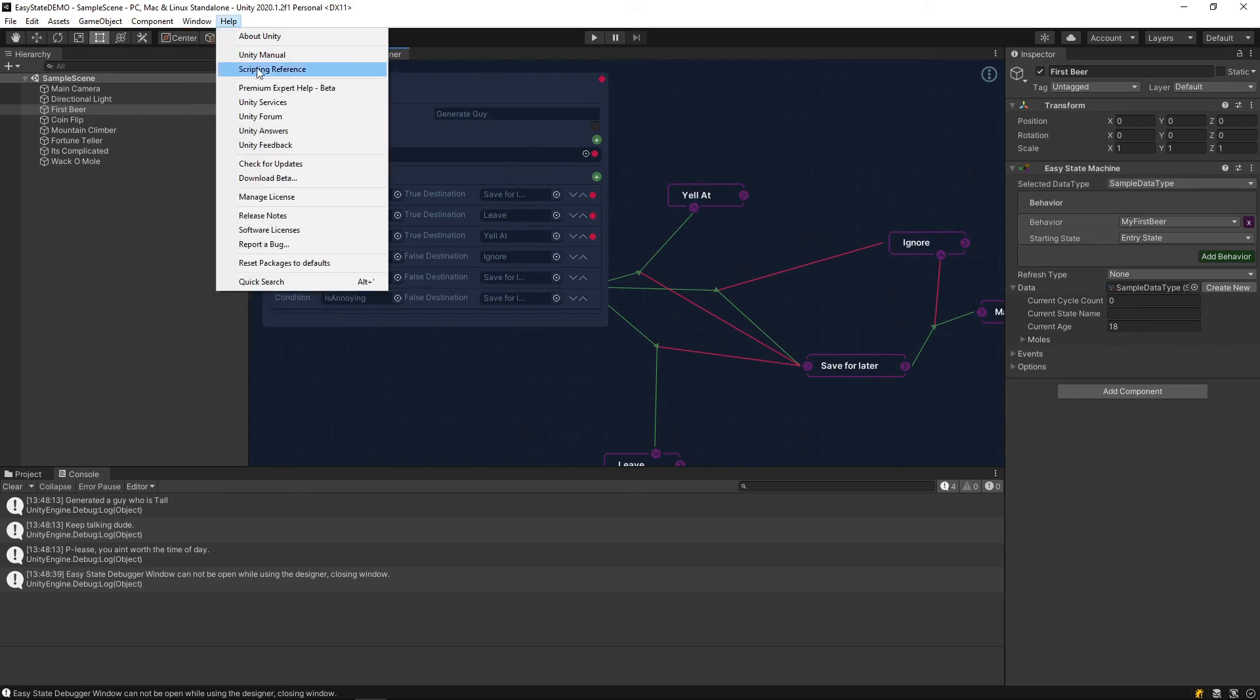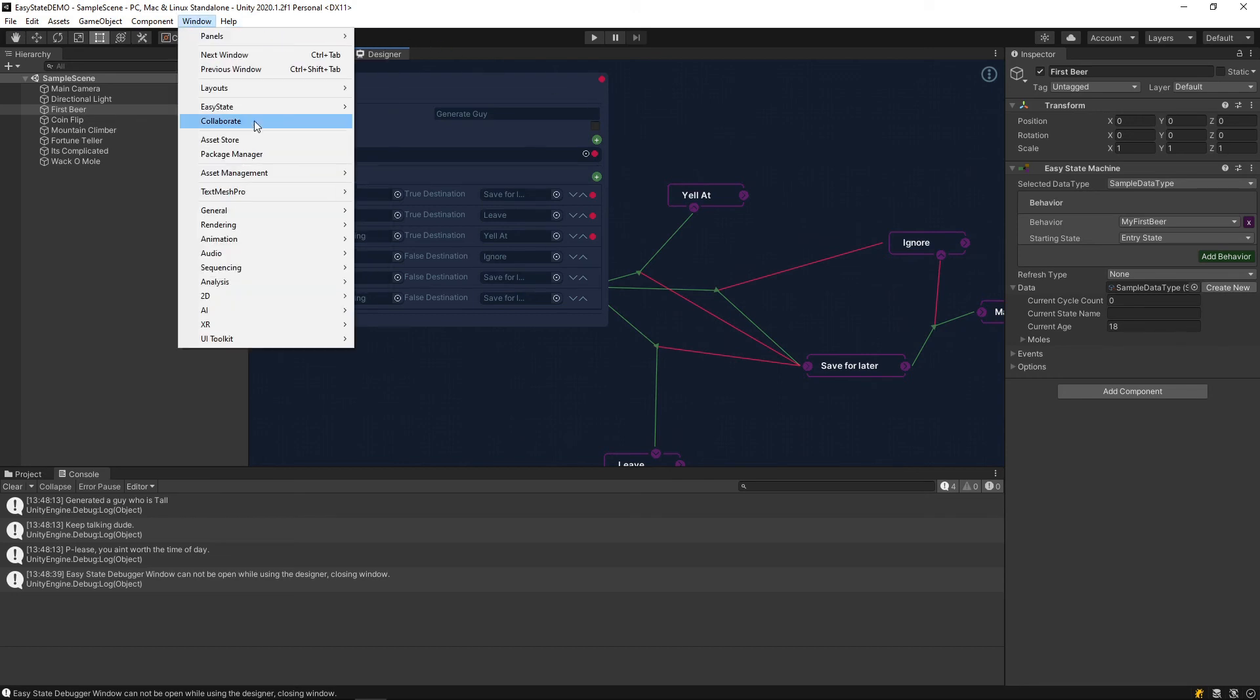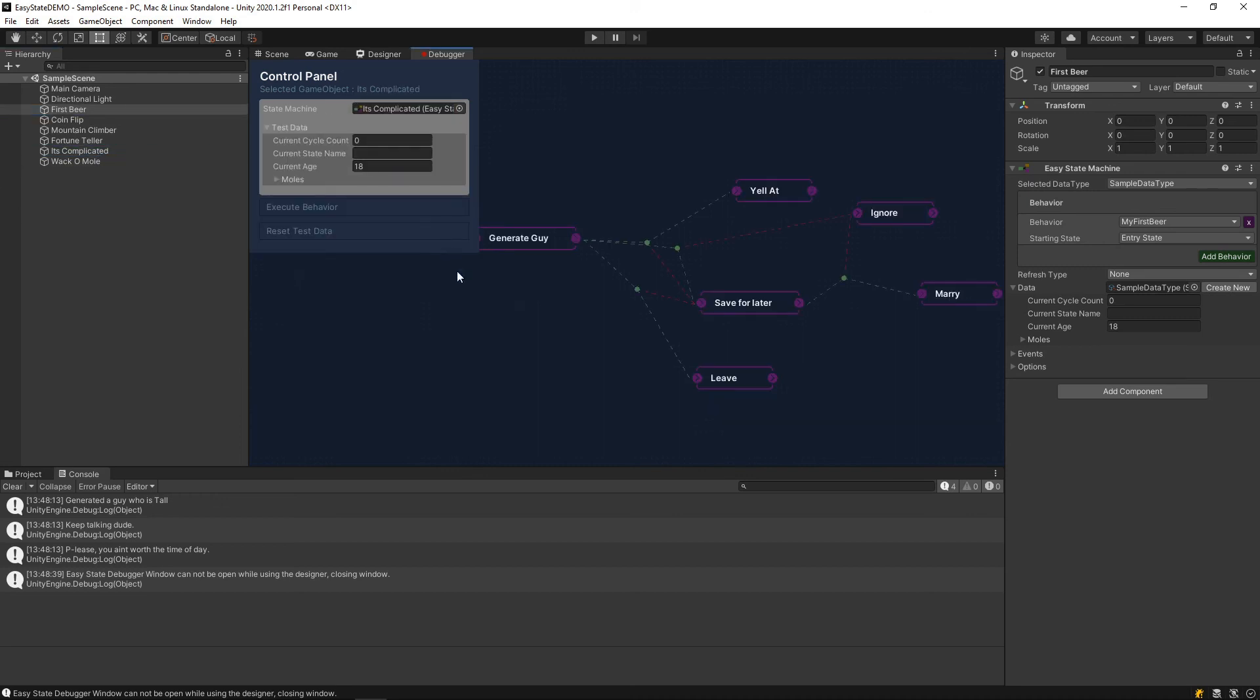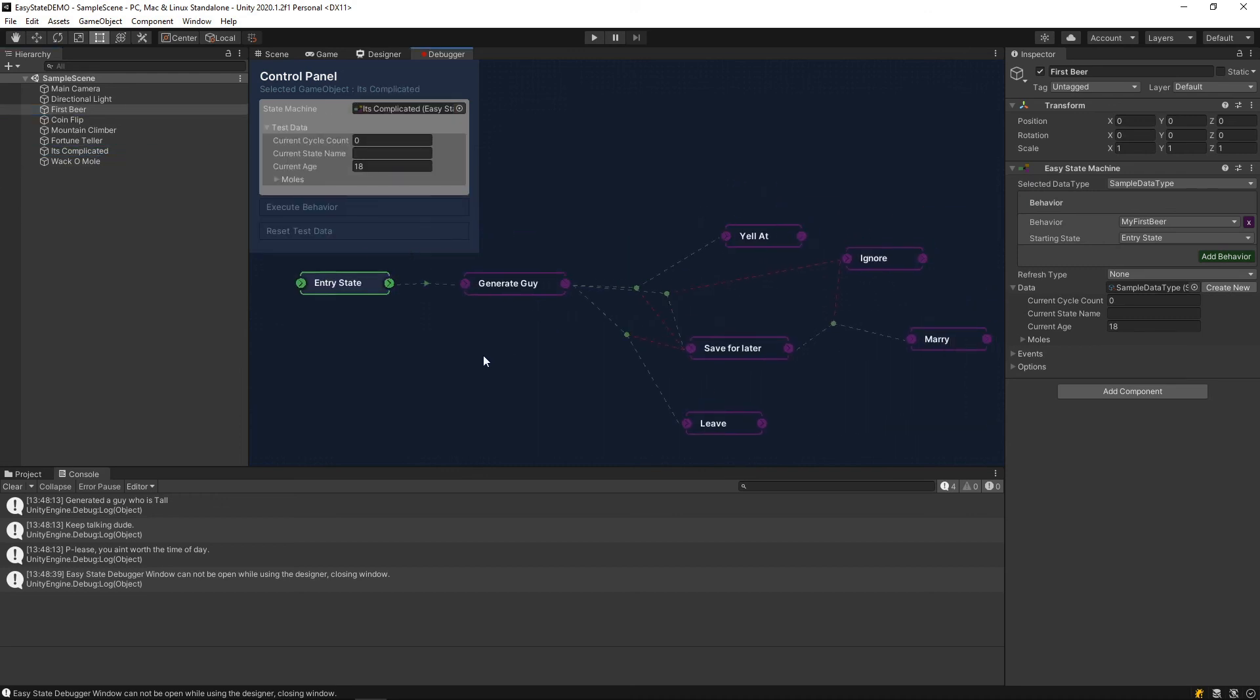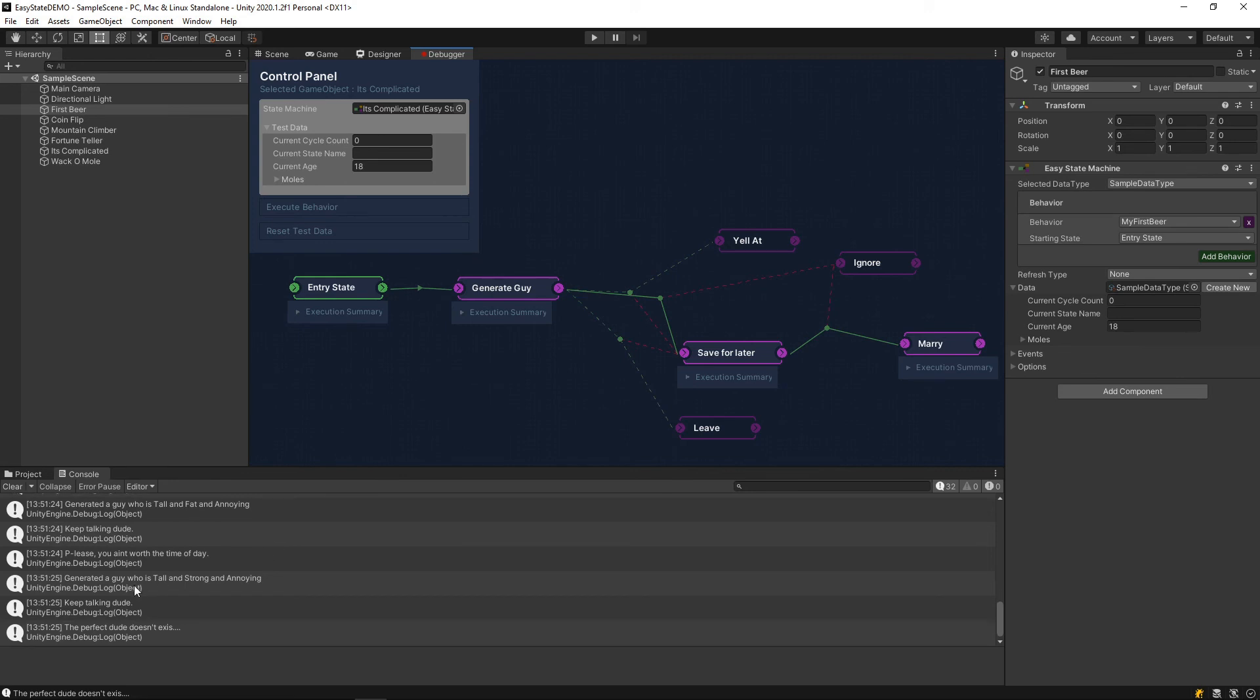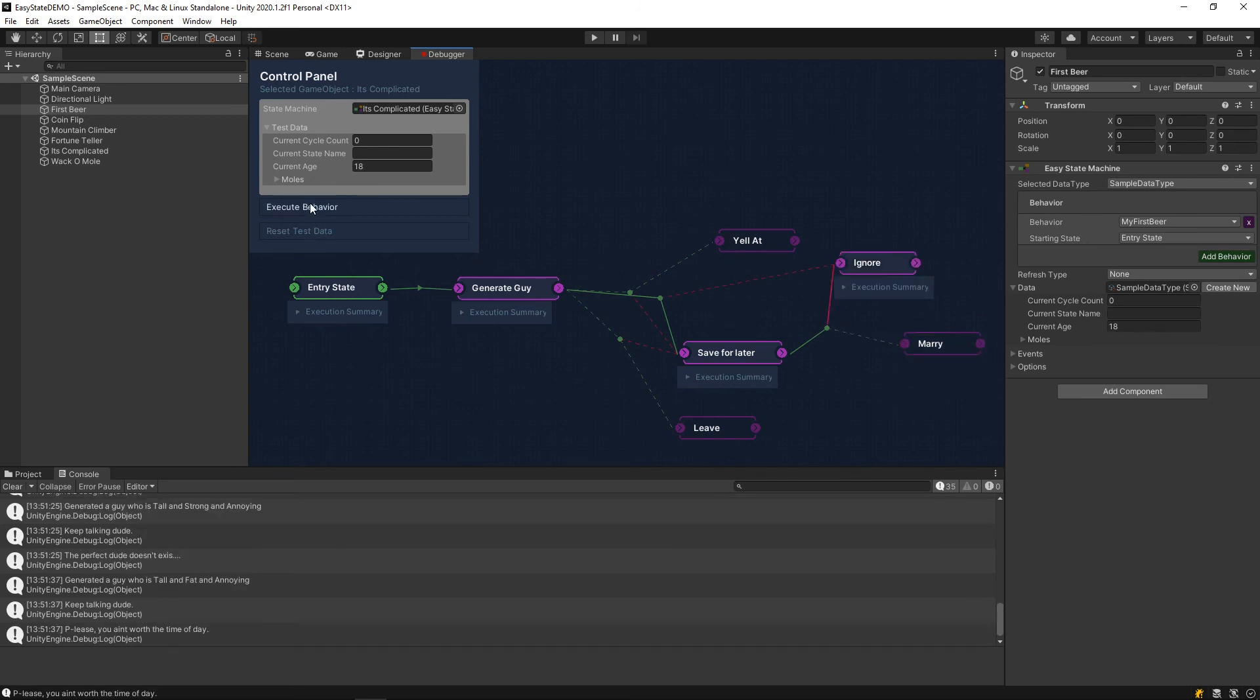If we jump back into the debugger, you can see, if we just execute this a couple times, basically the different ways that it would work out. So, you can check in the console to compare what kind of random people get built and then kind of how they fare inside this amazing dating simulator.